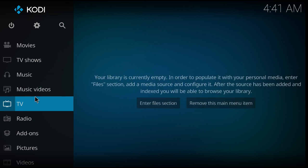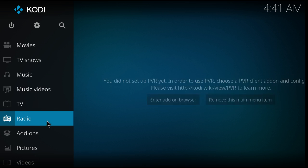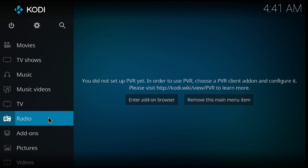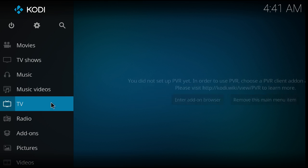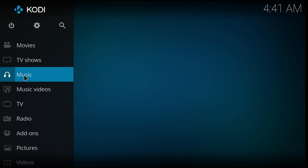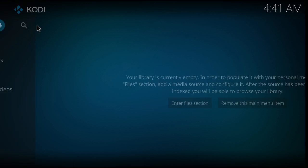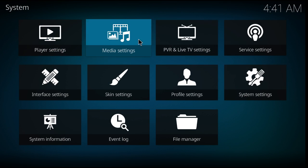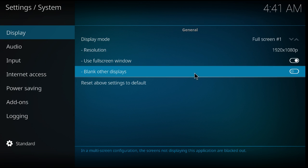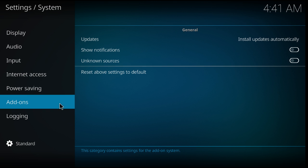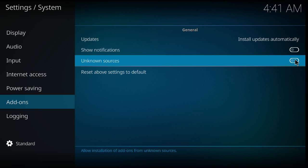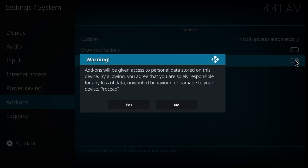I'm going to show you how to add an addon called Exodus. You go on Settings, System Settings. You must enable unknown sources for the addons to work.